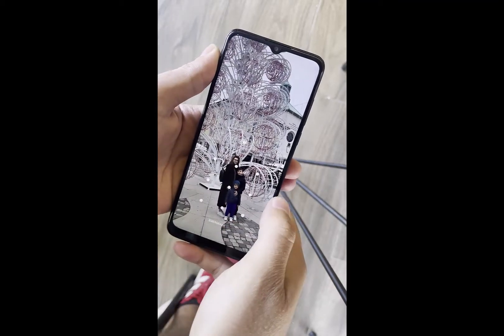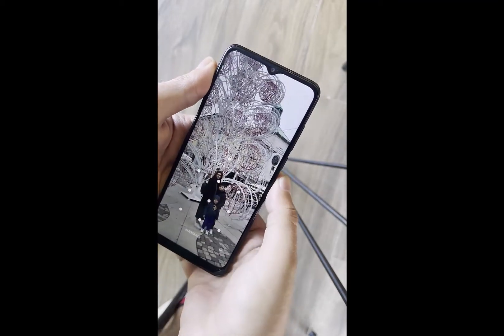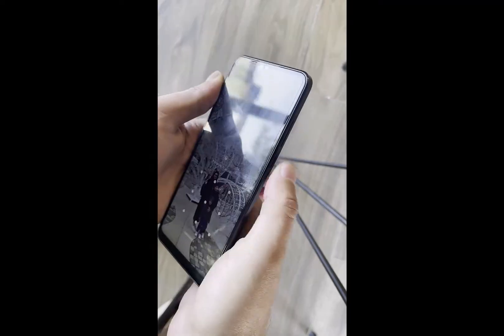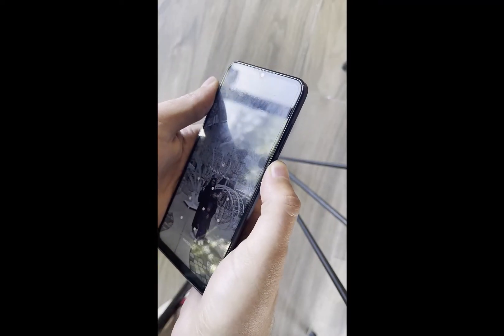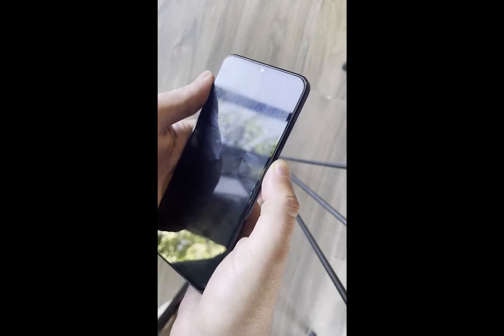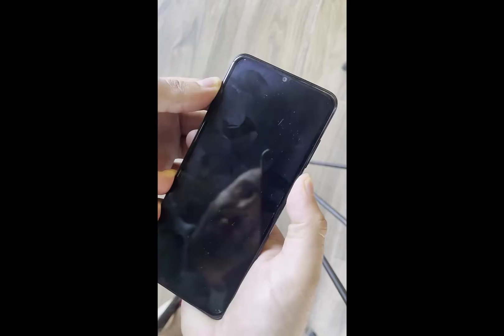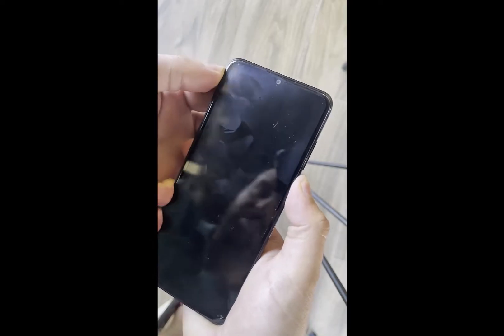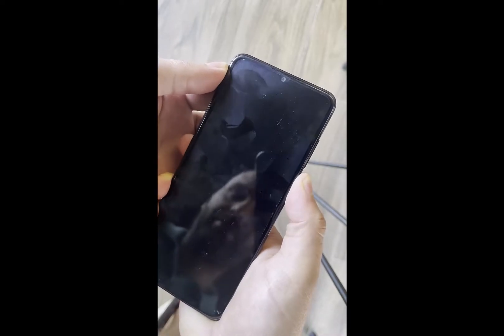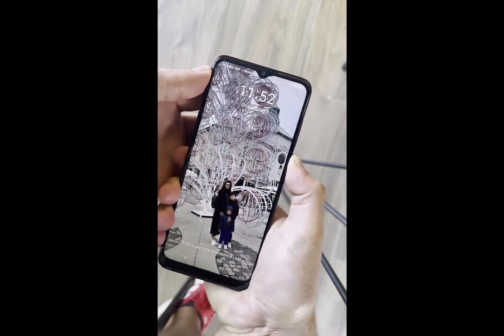Hello YouTube, it is Al Barlow here. In this video I will show you how you can reset a TCL phone if you forgot the pass lock or the pattern, and after that how to bypass the Google account on it.